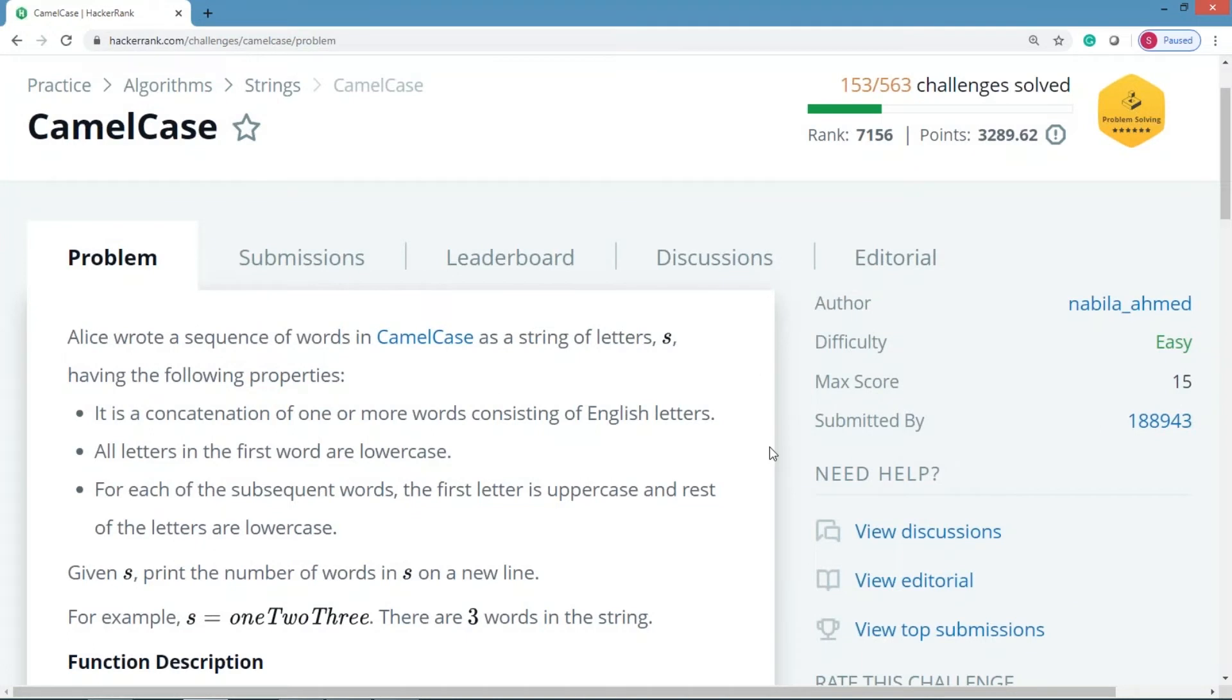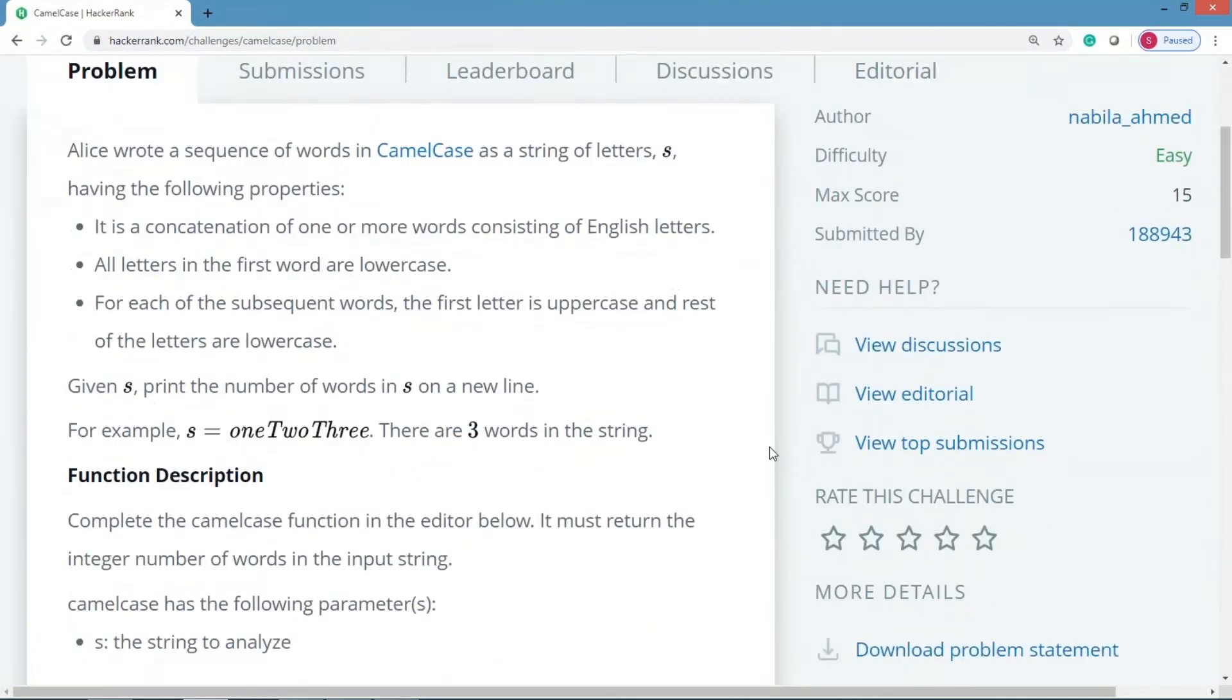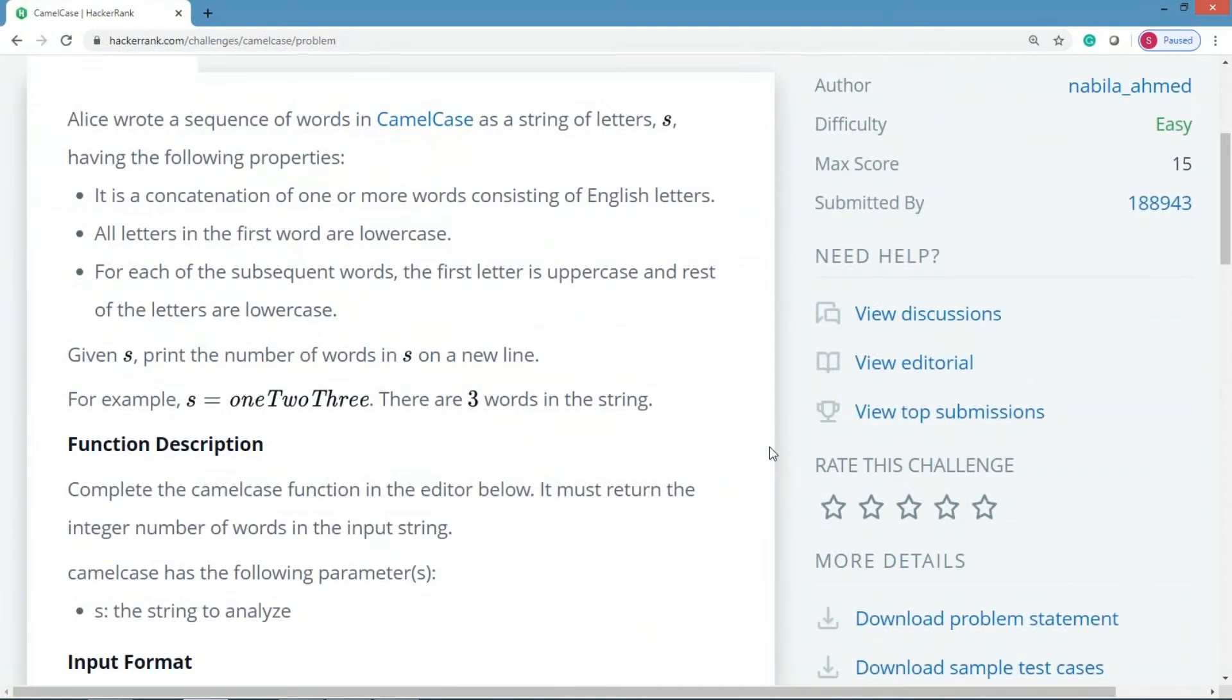Given the input s, print the number of words in s on a new line. Generally what happens is when you talk about number of words, we say that the words are separated with spaces. But here the words are not separated with spaces. Instead, for the first word all the characters are in lowercase. Starting from the second word onward, the first character will be uppercase.